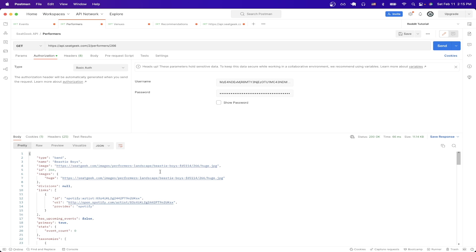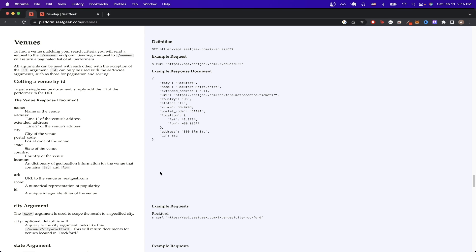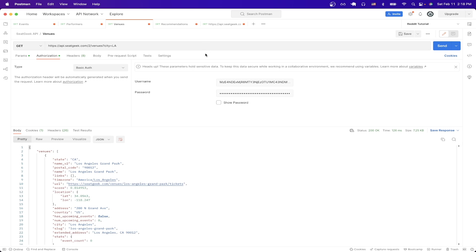For the next API call, I will show you how to get data about specific venues. If we go back to documentation and scroll down to the venue section, you can read all the information about this specific API endpoint. Then just like in the previous examples, we can copy the URL here and then switch to Postman, then paste the URL here.